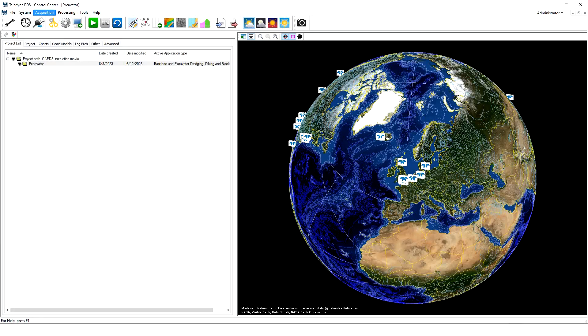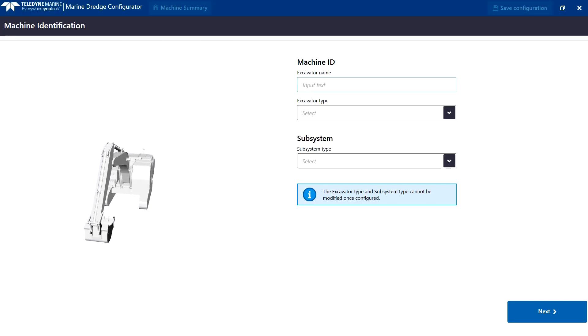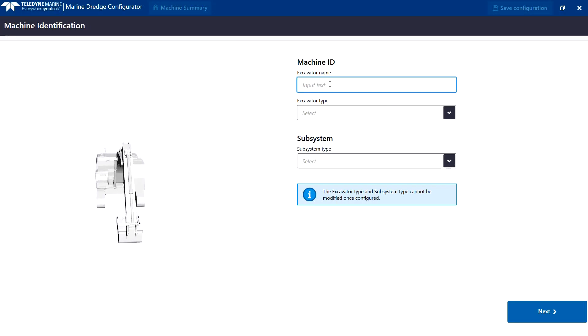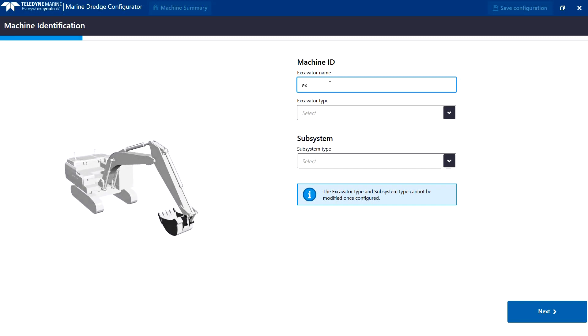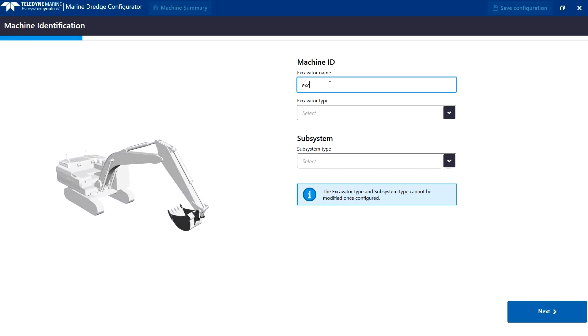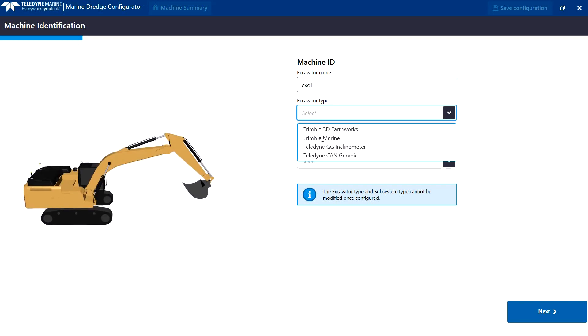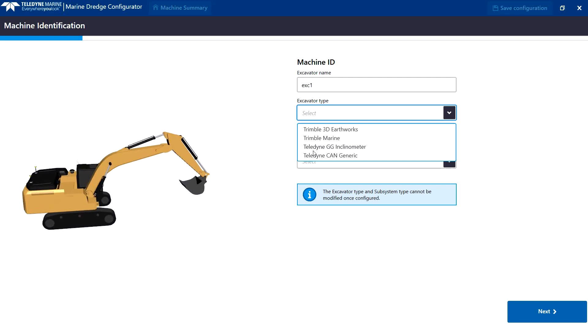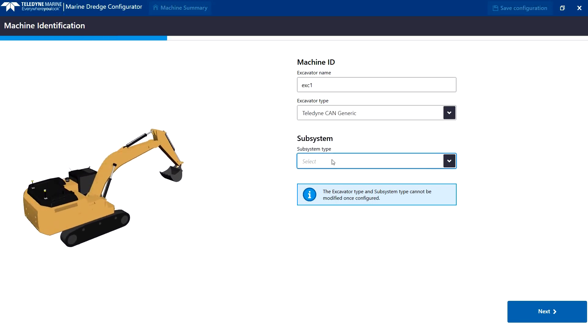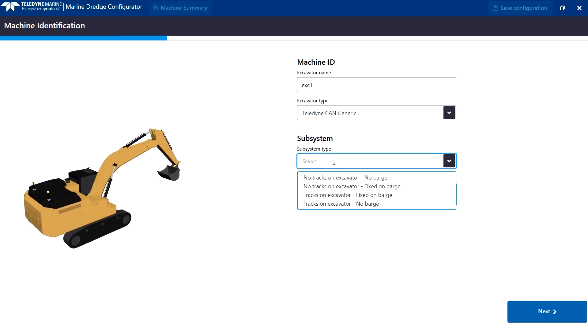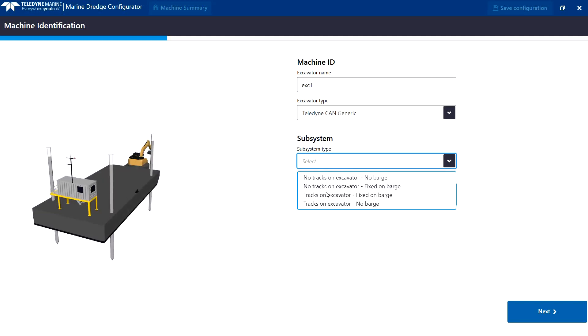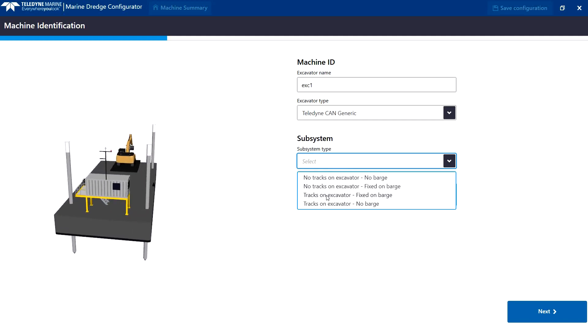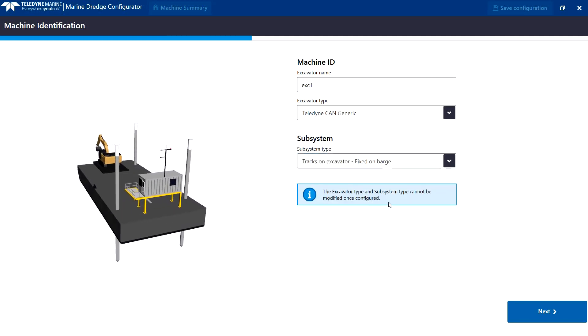In this example, MDC for an excavator application. The MDC opens for new installations on the machine setup page. Here we set the name for our machine configuration file, our machine type, which depends on the used dredge interface and sensors, and the subsystem type to define if the machine is on a barge and has tracks. We click Next and the linkage page opens.